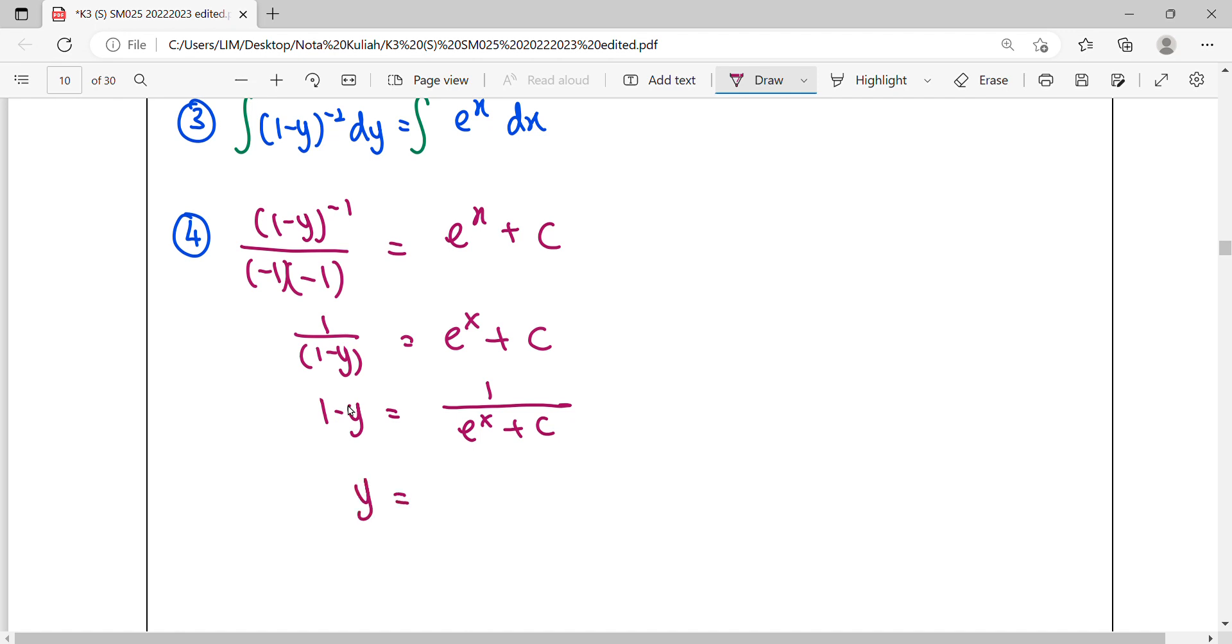So it will be 1 minus the whole thing here. Now this is considered the last step, the general solution.